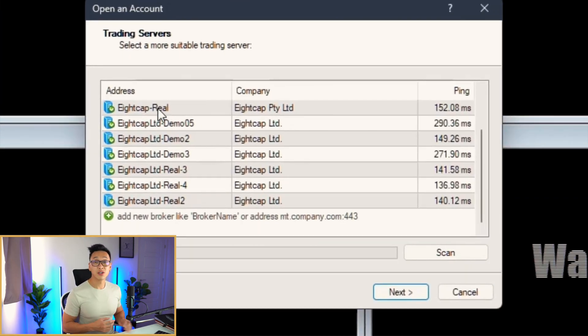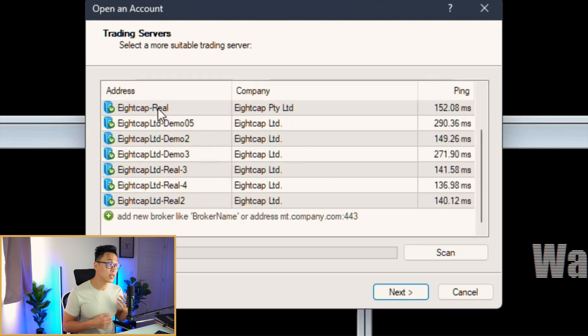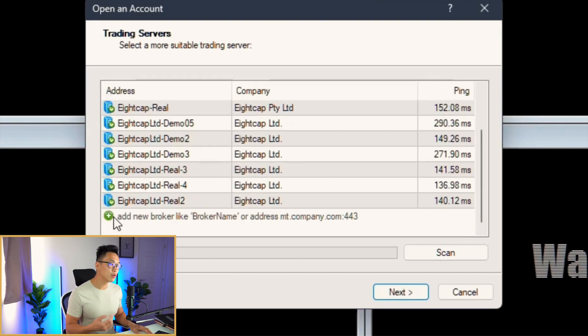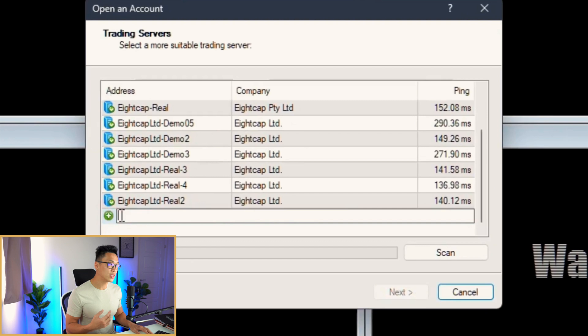There's another method as well. On the top left-hand side, you can click File and Open an Account. It does exactly the same thing, and then it will take you to the trading server selection.